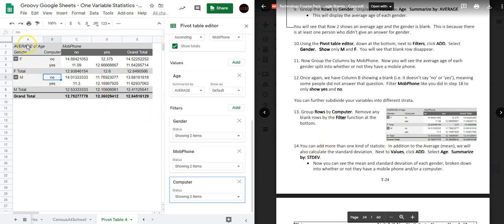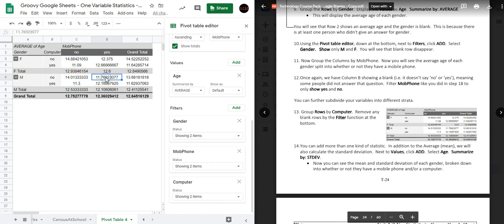In this table we're showing the average age of males and females by whether or not they own a computer and a mobile phone. For example, this is the average age of females that do not own a computer and do not own a mobile phone. This would be the average age of males that do not own a computer but do own a mobile phone. A grand total cell like this would be the average age of anyone who owns a mobile phone.